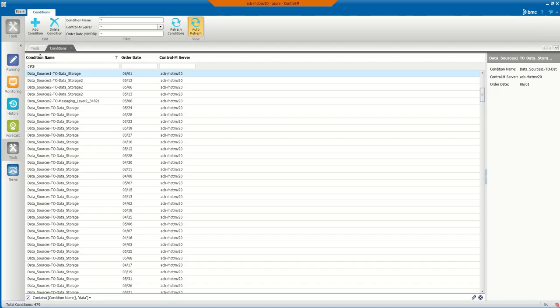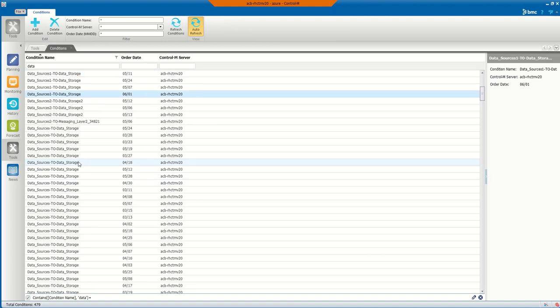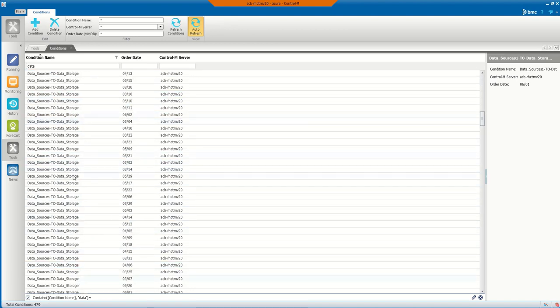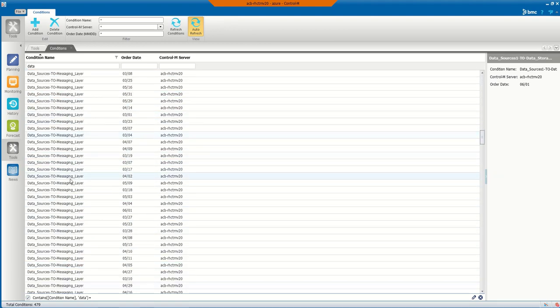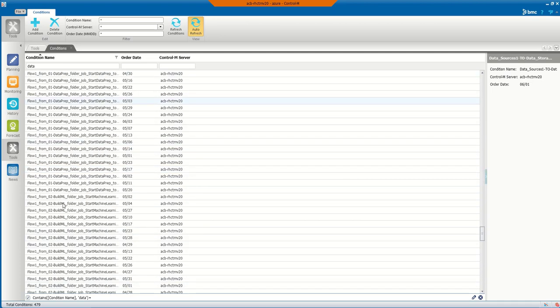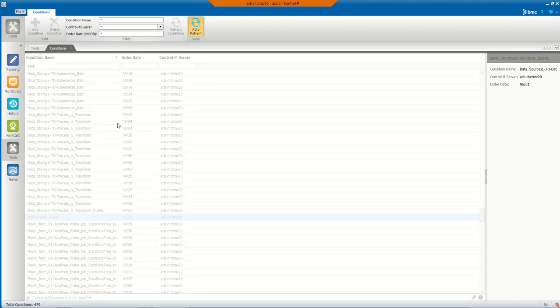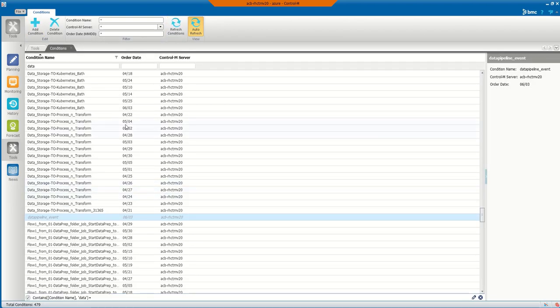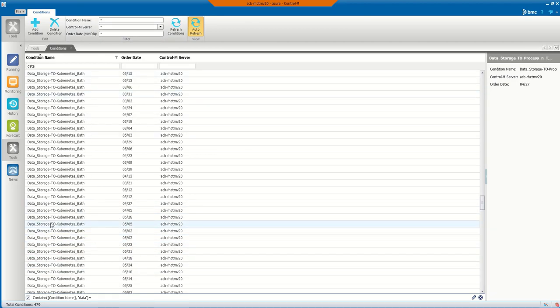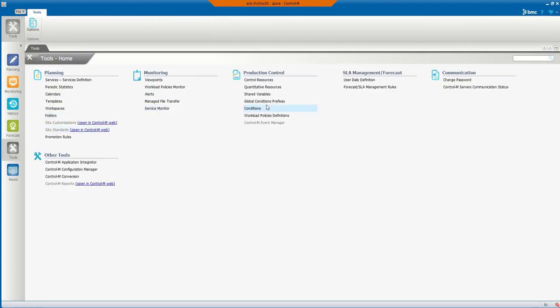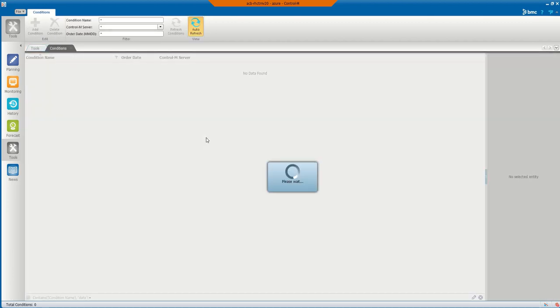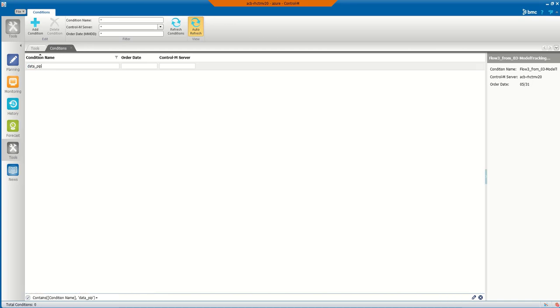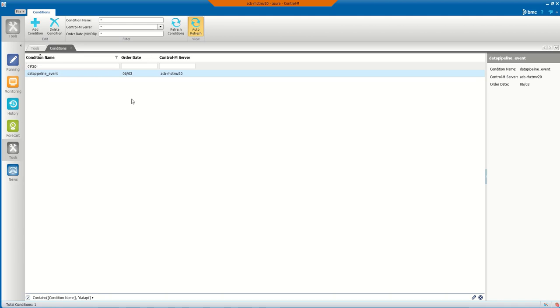If we hop back over here to Control-M and scroll down... I have a lot of D's apparently. So now I just filtered this to see the one condition, and you can see the data_pipeline event that was put in there for today's date value, and then it went to my Control-M server here.